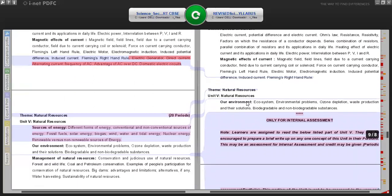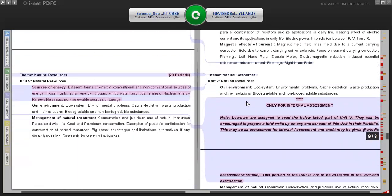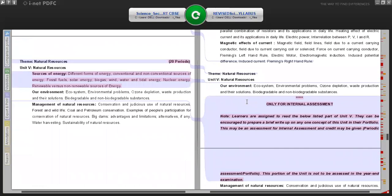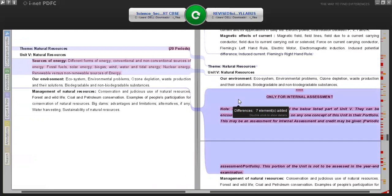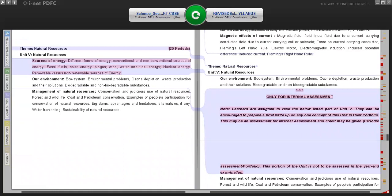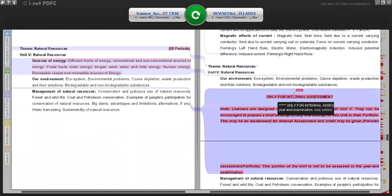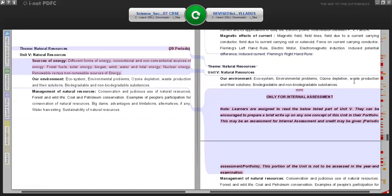Coming to the theme Natural Resources, much of the syllabus has been removed from this chapter, and very little has been retained. What is retained includes: Our Environment, ecosystem, environmental problems, ozone depletion, waste production and their solutions, and biodegradable and non-biodegradable substances.